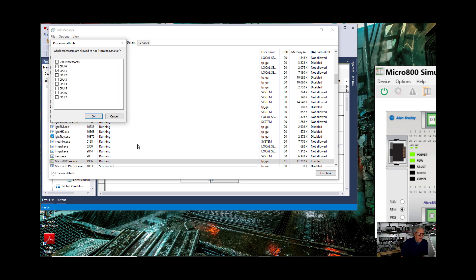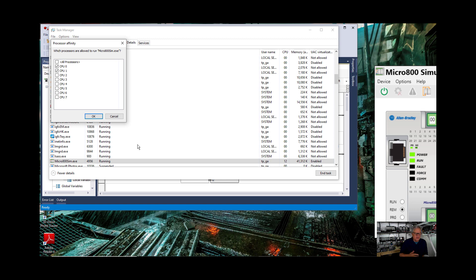When you open up CCW, you can immediately go and set the affinity. Or you can go on about your business, and if you use the simulator, then you can go set the affinity.